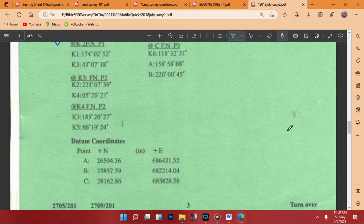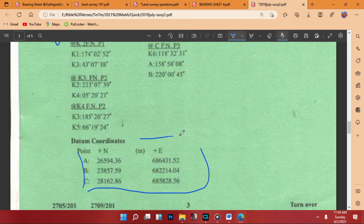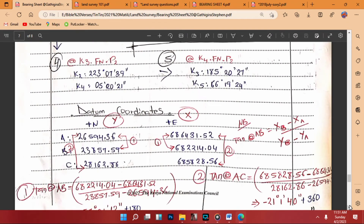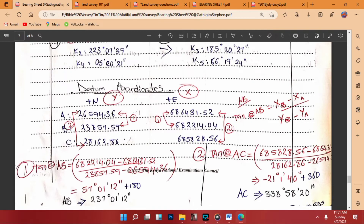From inverse computation we get the bearings from the datum coordinates that we have been given. The datum coordinates include the northings and eastings for points A, B, and C. From these points we are going to get our final bearings. I had done this example before and I want to show you how I did it.